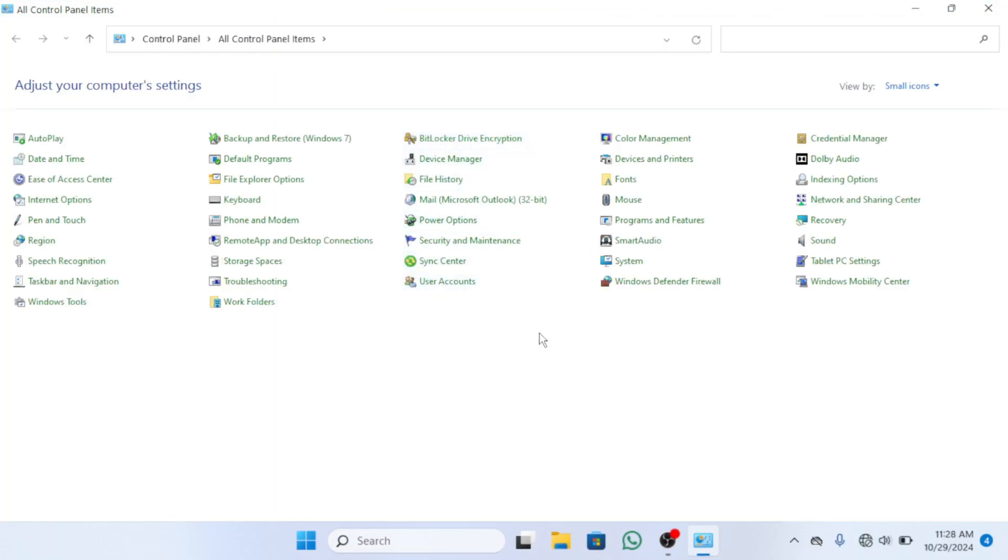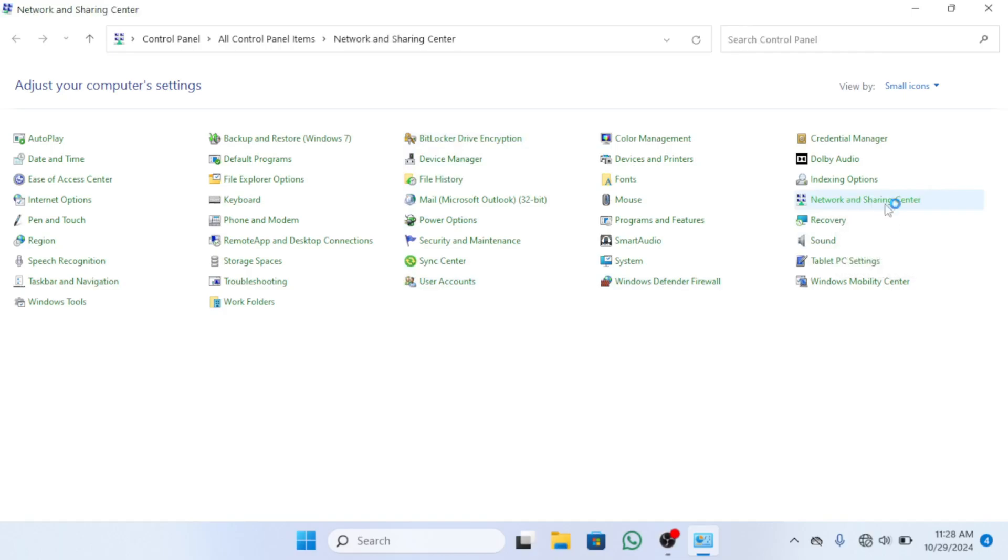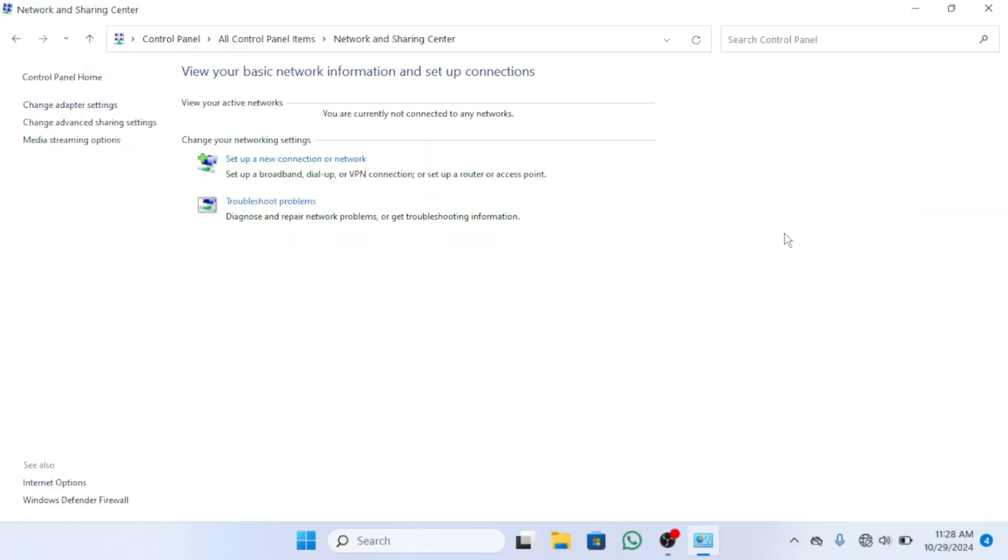Now select Network and Sharing Center. From here, click on change advanced sharing settings.